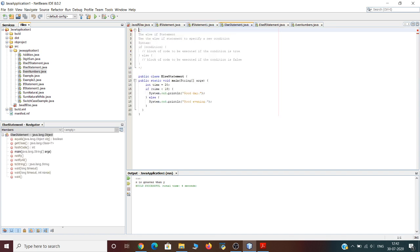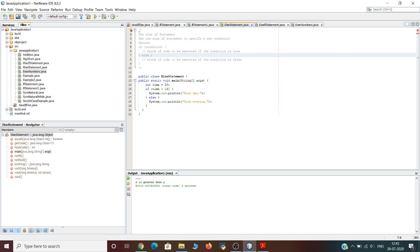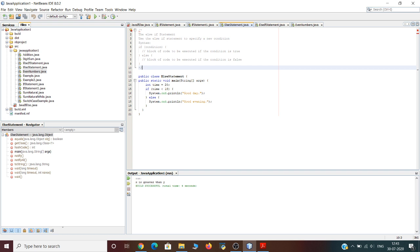Now let us learn about the else statement. Java uses the else statement to specify a block of code to be executed when the condition is false. The syntax is: if (condition) — block of code executed if true; else — block of code executed if false. In this example, the value 20 is assigned to the variable 'time'. The condition checks if time is less than 18. If true, the output is 'good day'; otherwise the output is 'good evening'.